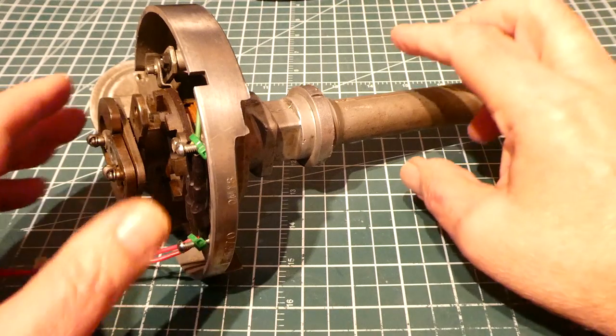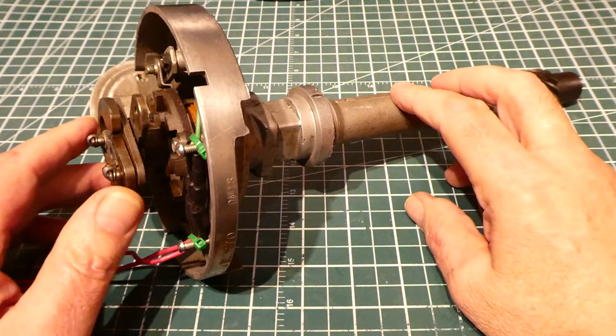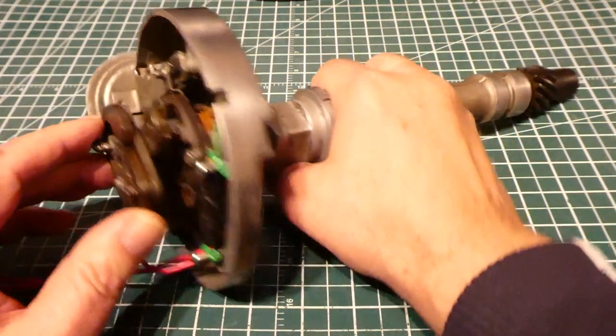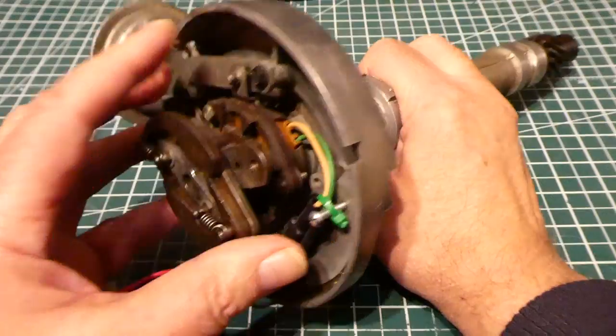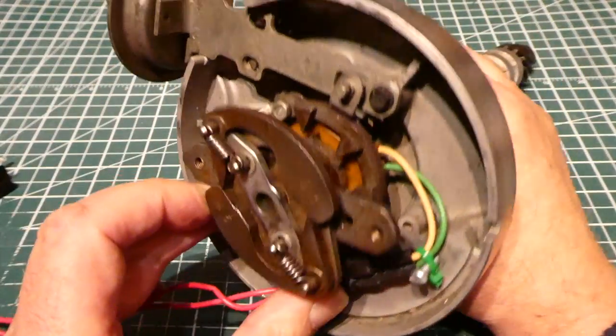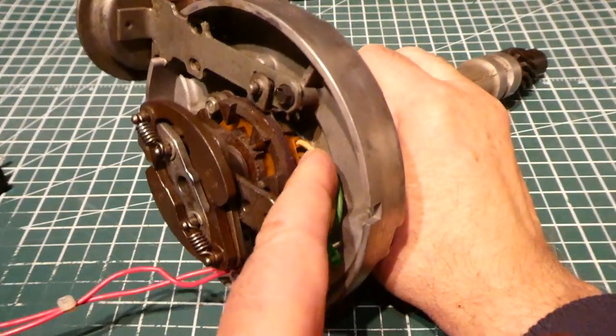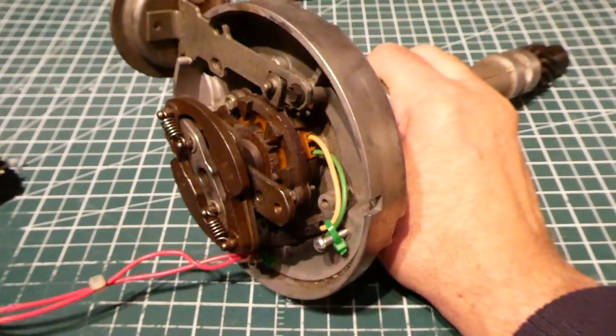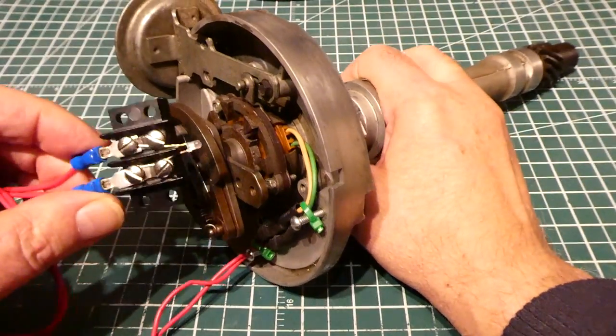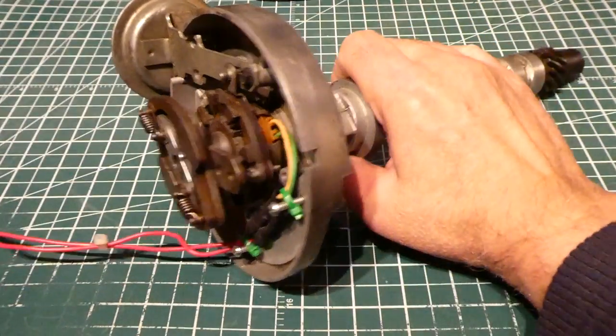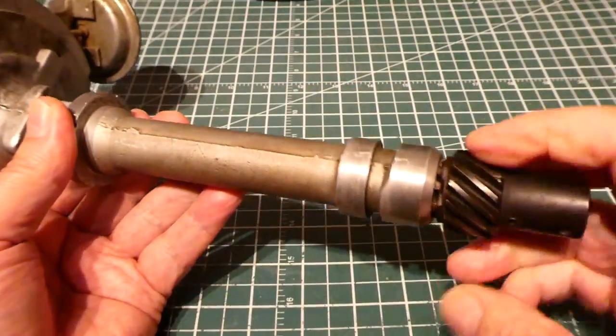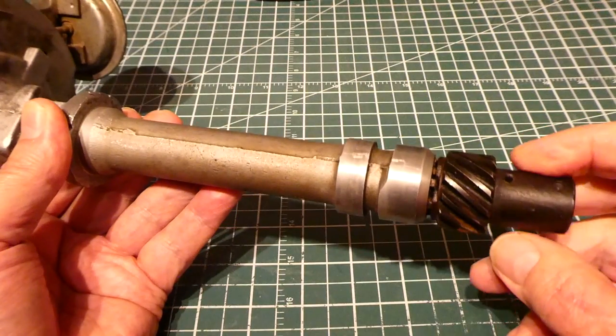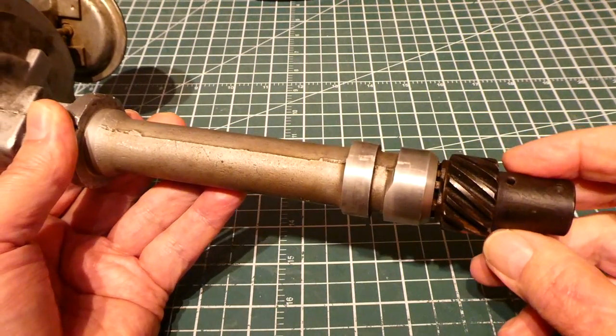Okay here's my variable reluctance pulse generator which I built from the HEI distributor. So I took off the cap which had the coil in it and discarded that. I took out the electronic module and you can see the pickup coil, there's two wires. I extended it with these wires and on the end I have a terminal block and I have a test LED. So now when I spin this gear it's going to generate some pulses so I can test my ignition module.